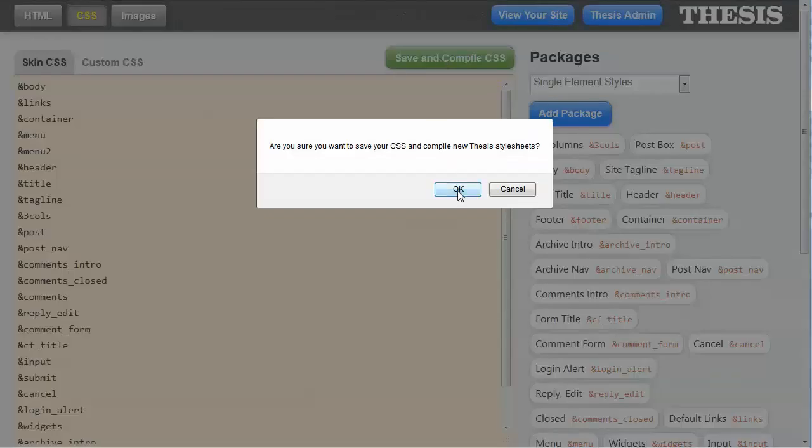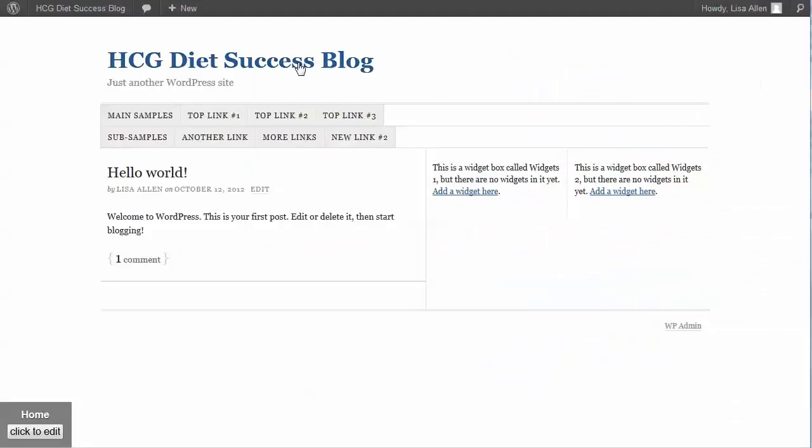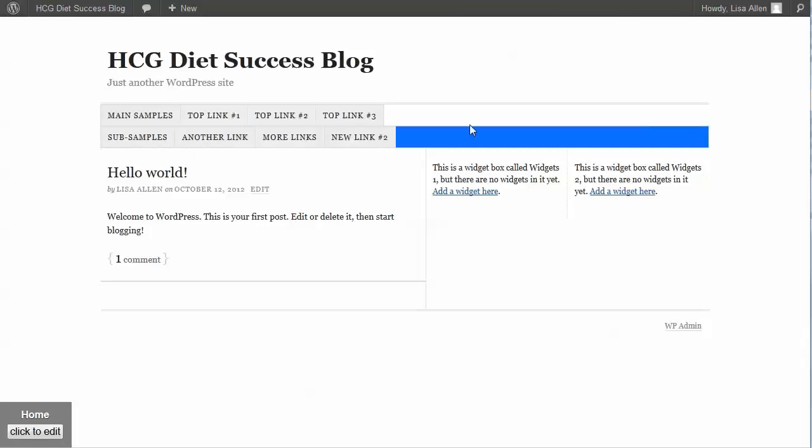And then click save and compile. So now let's go back over to the blog and let's refresh it and see what has changed. And you can see the background of the whole menu, meaning the bar, is now this blue color.